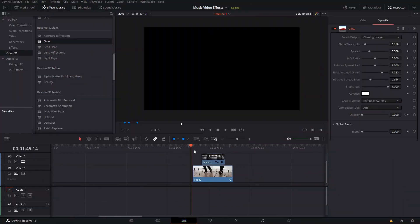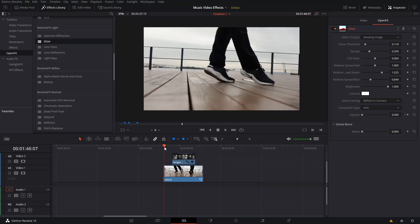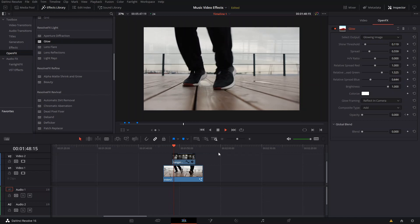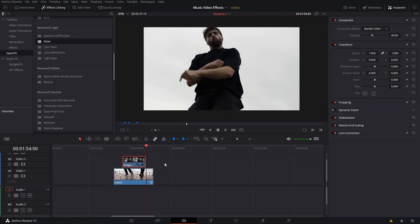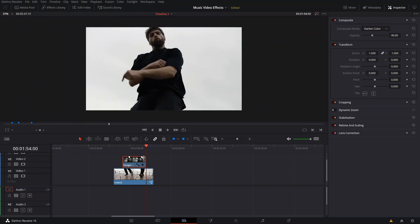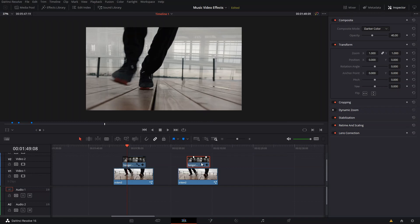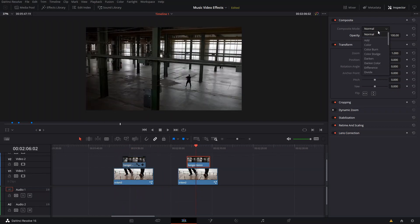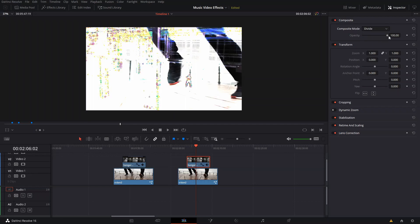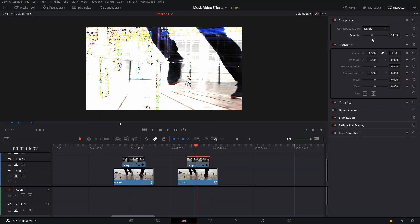The second effect is sort of like a double exposure. We add another video clip on top and play around with the blending modes to make it look a certain way. Normally when you add a new video on top it just covers everything, but you can go into the blending mode options and choose different modes. You can also adjust the opacity to balance it out.